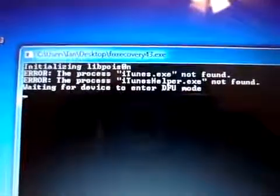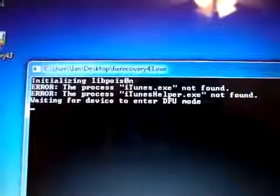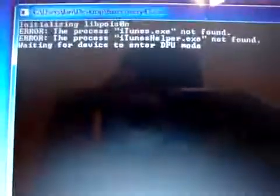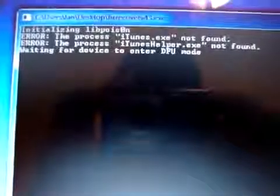Now that that's done, open up fix recovery. Yes. Okay, you're going to see this process. iTunes.exe was not found. Blah blah blah. Don't worry about that. Error. We're focusing on that last part. We're waiting for a device to enter DFU mode. I apologize for the bad video quality. My other camera isn't working. This is just one of my digital cameras. But it should get the job done.